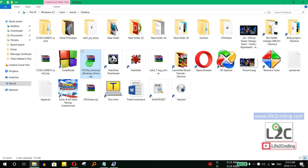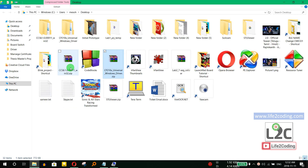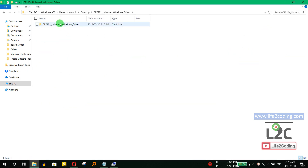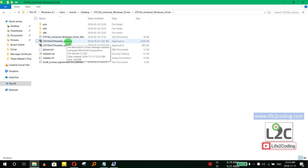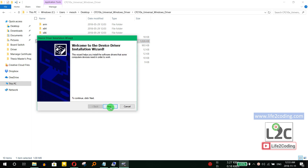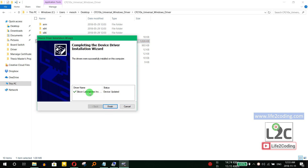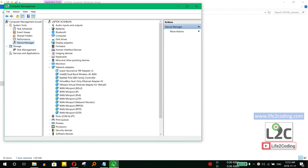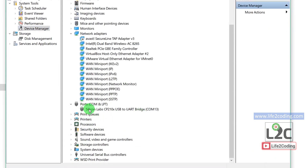After downloading, extract the file. Since this is a 64-bit PC, run the x64 installer as Administrator, then click Next. The device gets updated and the driver is installed. Going back to Device Manager, we can now see in the Ports section that the CP2102 USB-to-UART Bridge Controller has been detected properly on COM13. Our NodeMCU driver is now installed correctly.